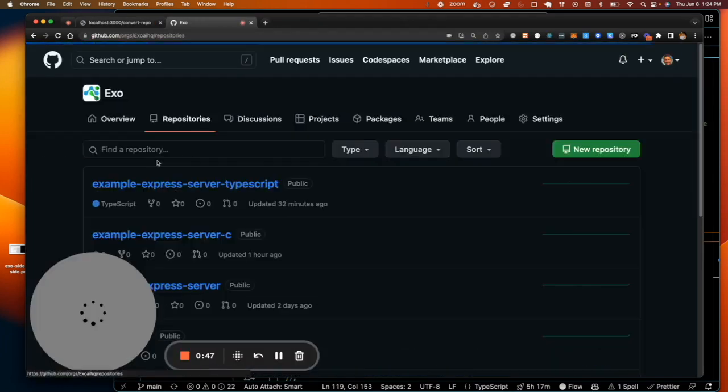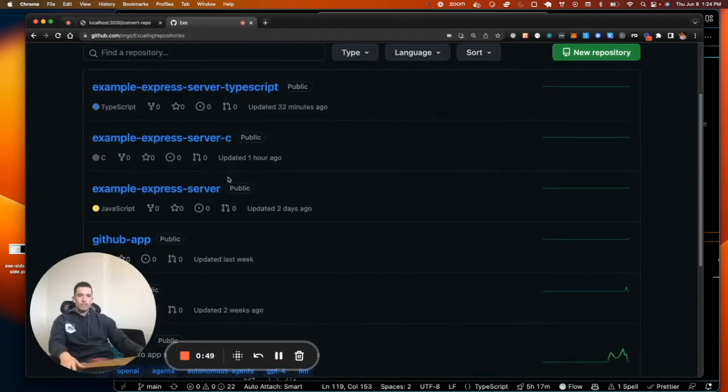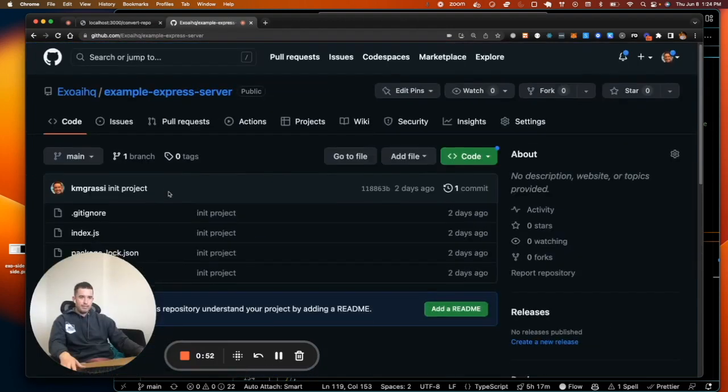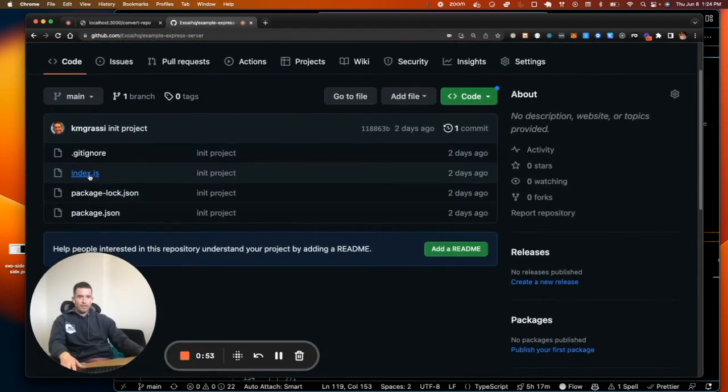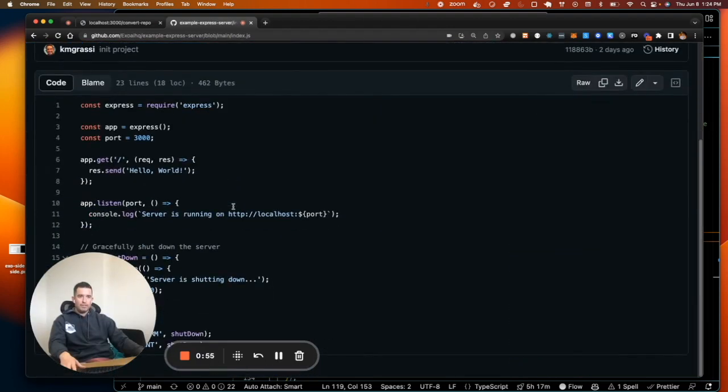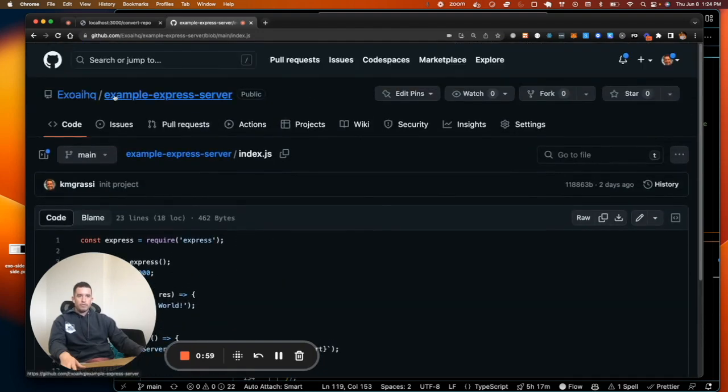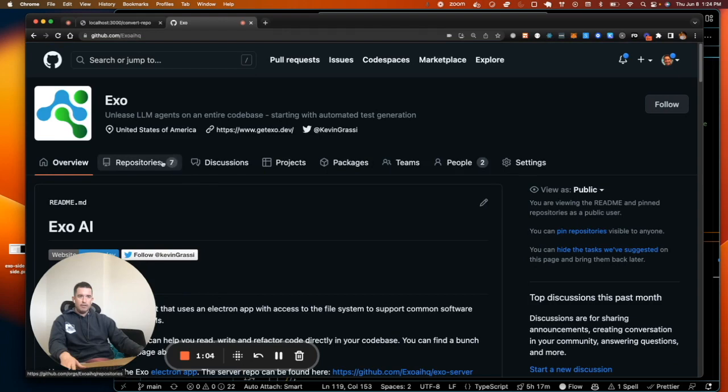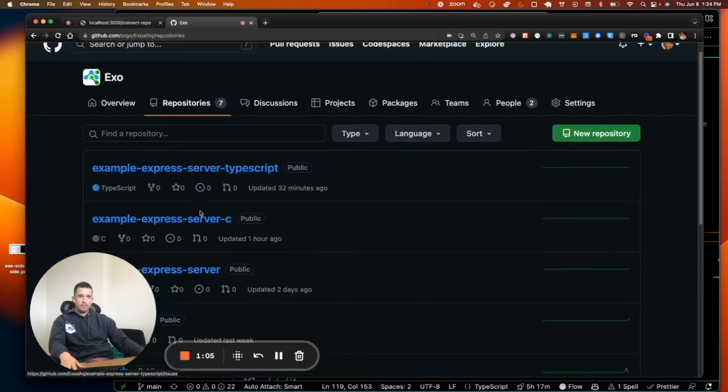First I want to show basically what's happening here. So here's an example of a very simple express server. It's essentially just one file. Here is the file that basically spins up an express server. So I use the app to convert this to C and also it's in JavaScript.